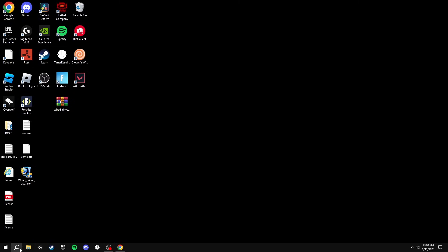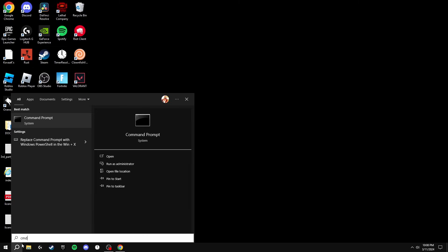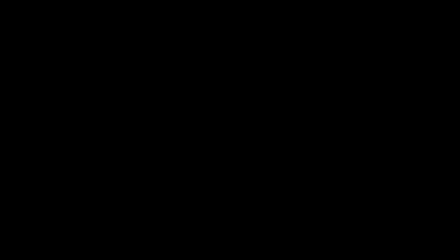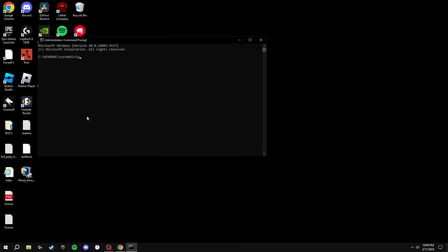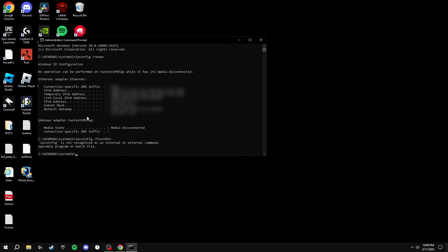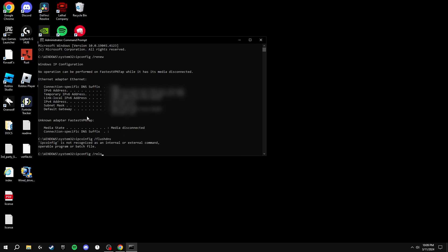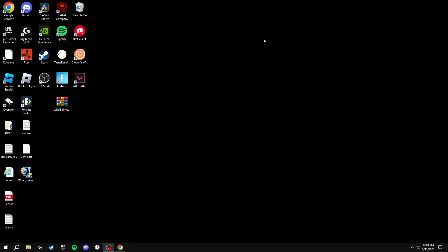Now we're going to be searching for the Command Prompt and running this as an administrator, and you're going to be typing in these three commands: ipconfig space slash renew, ipconfig space slash flushdns, and ipconfig space slash resolve. After you've typed all these three commands, you can close out of this and this will make your ping much lower in-game.